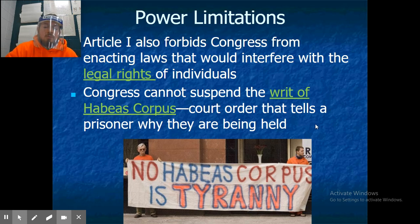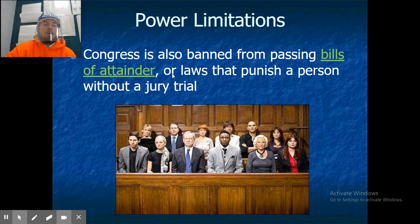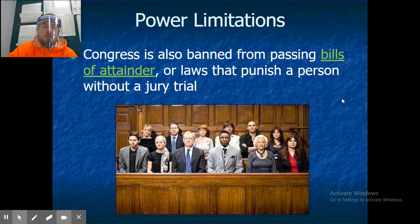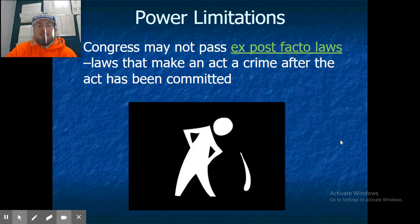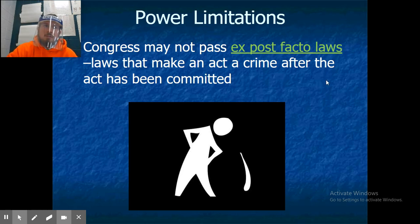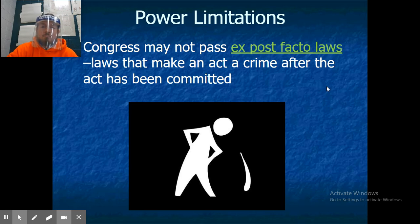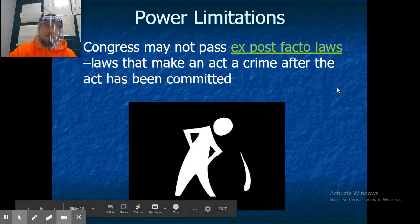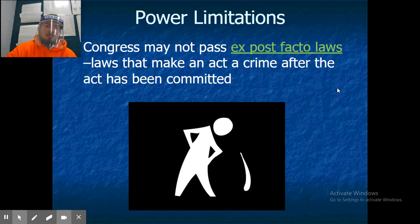Congress cannot suspend the writ of habeas corpus — a court order that tells a prisoner why they're being held, requiring that a reason or charge be provided upon arrest. Congress is also banned from passing bills of attainder, which are laws that punish a person without a jury trial. Congress may not pass ex post facto laws — laws that make an act a crime after it has already been committed. For example, raising the tobacco purchase age from 18 to 21 cannot retroactively criminalize those who purchased tobacco before the law took effect.